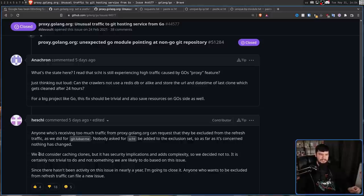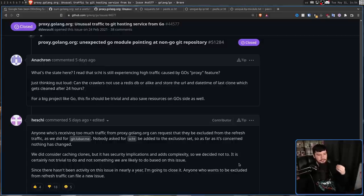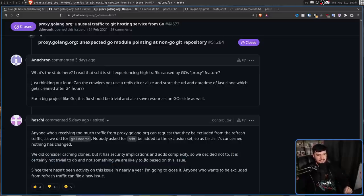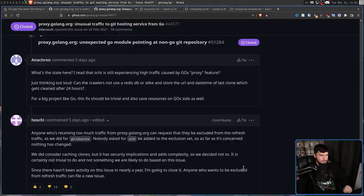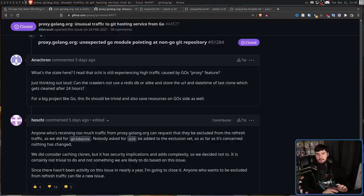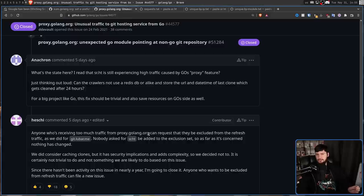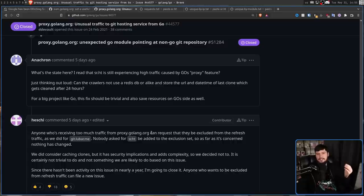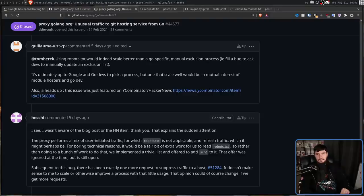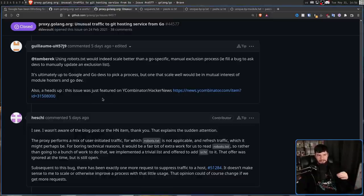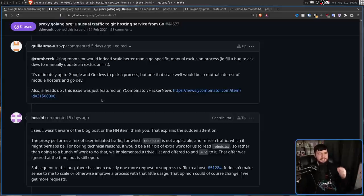It is certainly not trivial to do and not do something we are likely to do based on the issue. I have no idea what that says. Since there hasn't been any activity on this issue in nearly a year, I'm closing it. Anyone who wants to be excluded from refresh traffic can file a new issue. A year ago, this exclusion list was a temporary solution while they work on something more permanent. Now the exclusion list, which is not a good solution, that you have to go and open an issue or send them an email every time you start a server and want it to be excluded, is now the permanent solution. Someone let Hezchi know this was posted over on Hacker News, so this is why people were suddenly commenting.